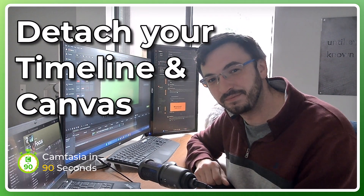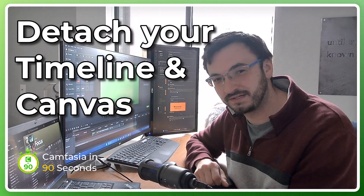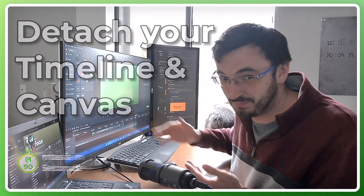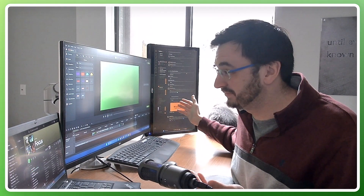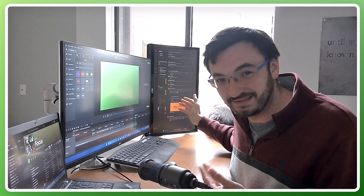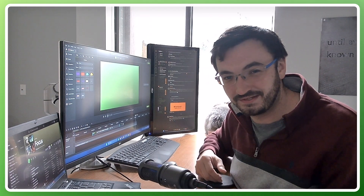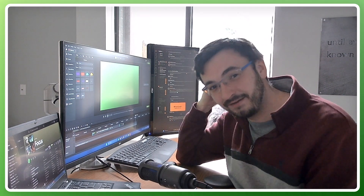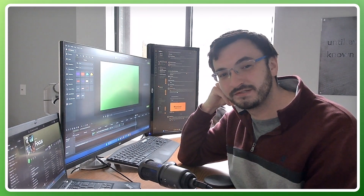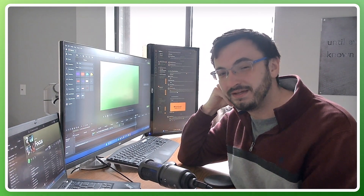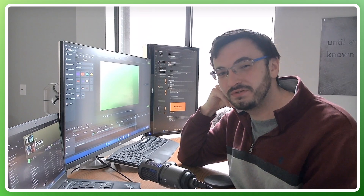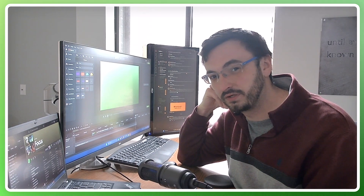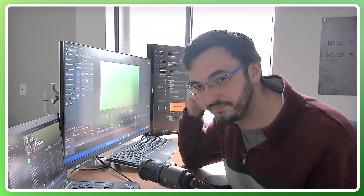Hey, good to see you there. I'm Stefan from TechSmith. As you can see, I'm spoiled with three screens and lots of real estate. If you also have multiple monitors on your setup, I want to show you a few things I've learned to take advantage of that space when working on a project.